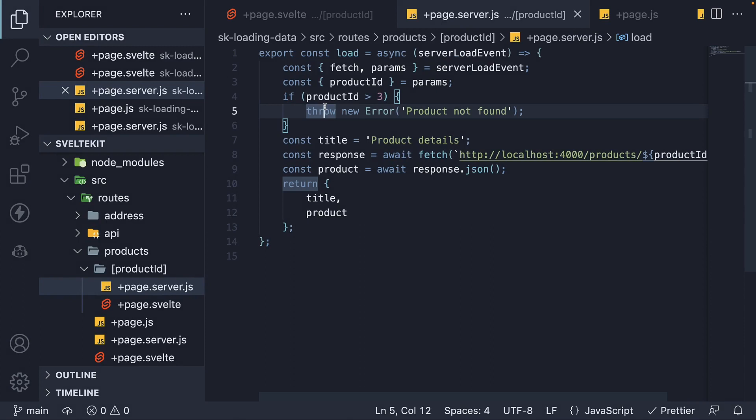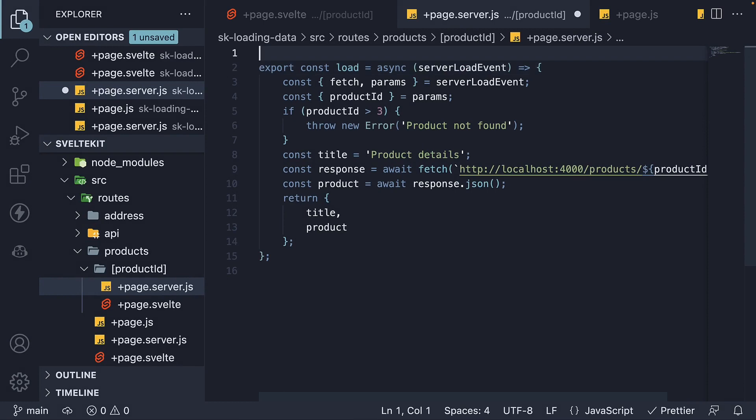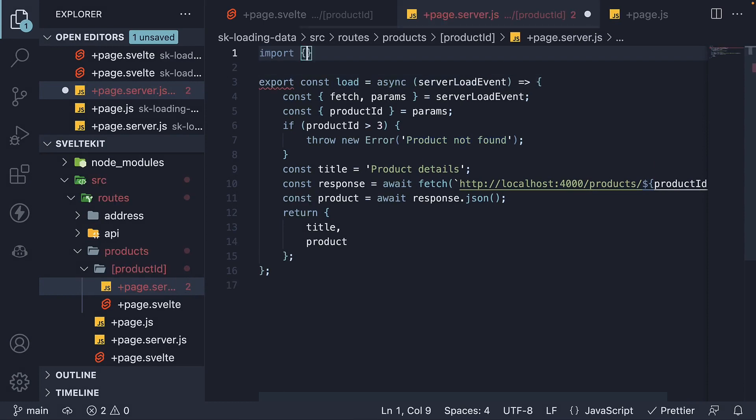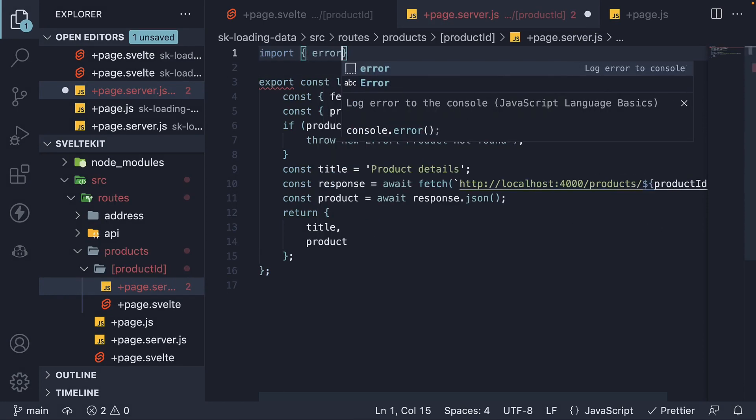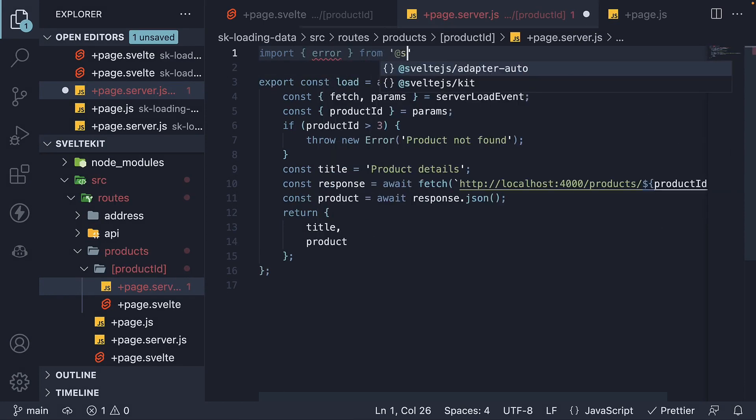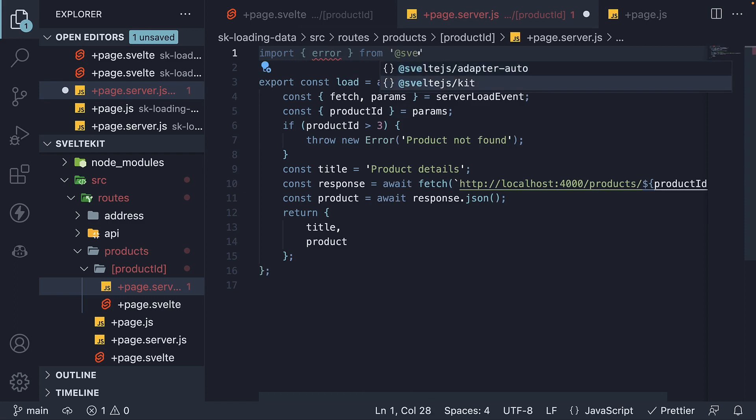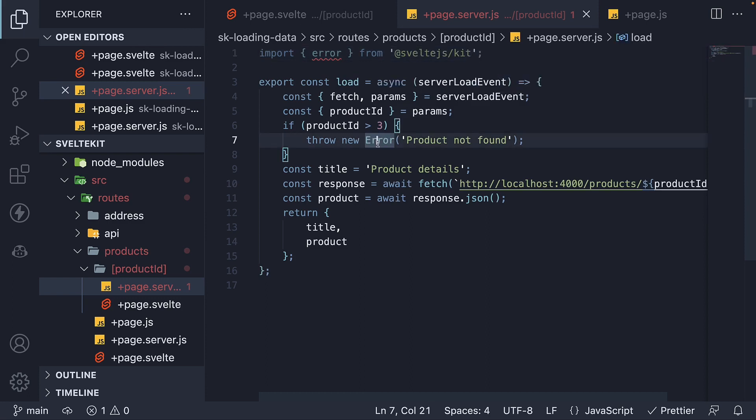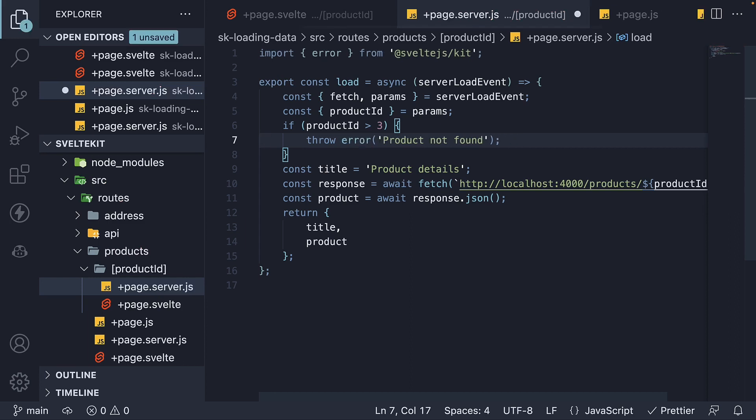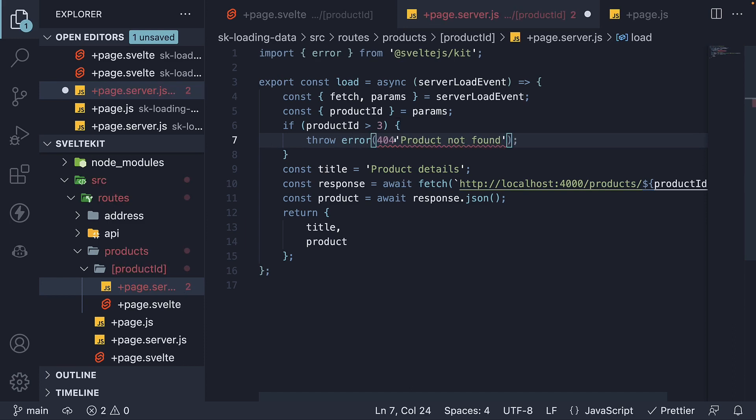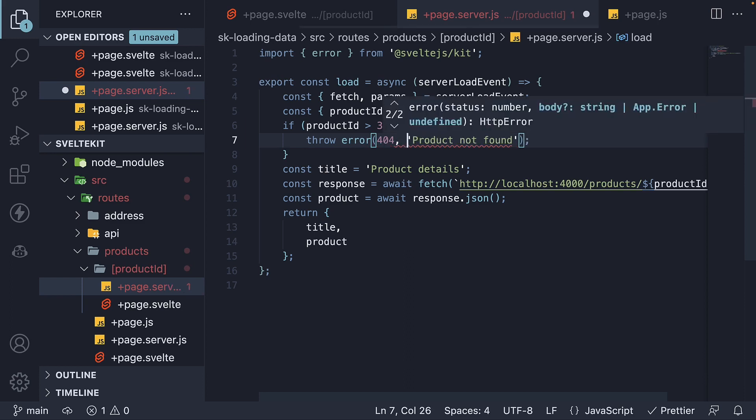Instead, we are going to use a helper function from SvelteKit. Let's import it at the top. Now, instead of throw new error, we simply throw error. The error function accepts two arguments. First is the status code. This is 404. And the second argument is the error message which is product not found.